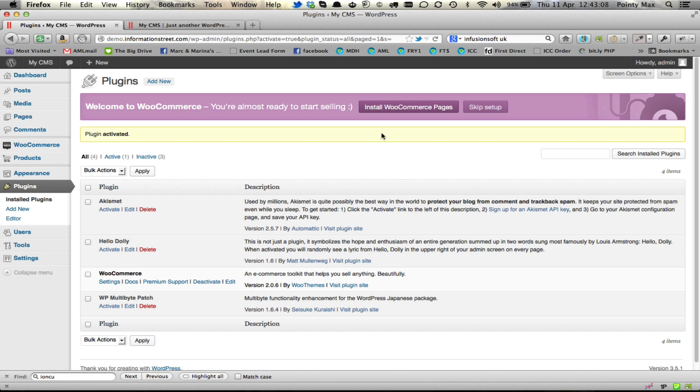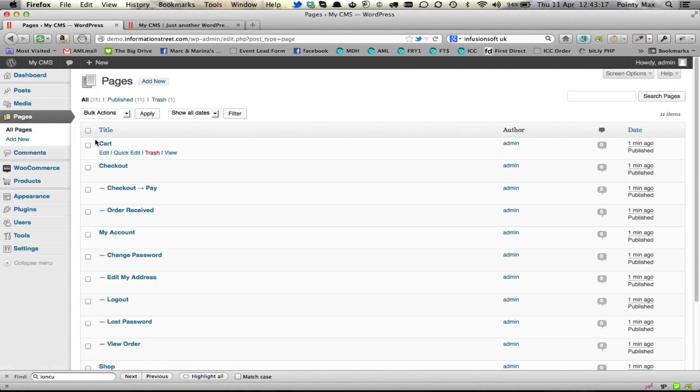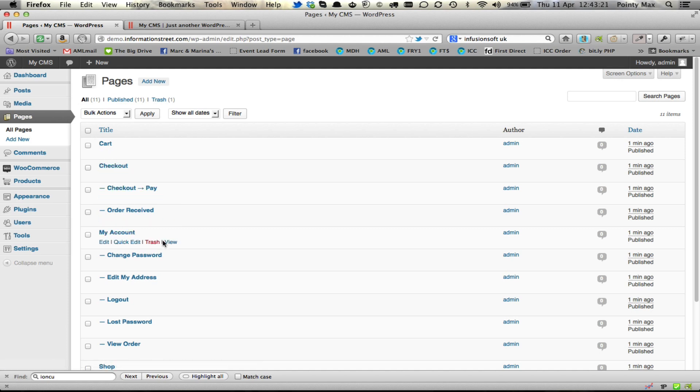First thing you need to do is click Install WooCommerce Pages. That's going to add various different pages under your Pages section of WooCommerce for my account, the cart, the checkout, etc. These pages are required, do not delete them.